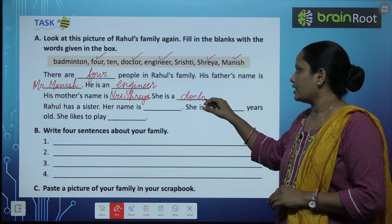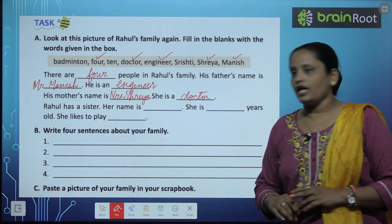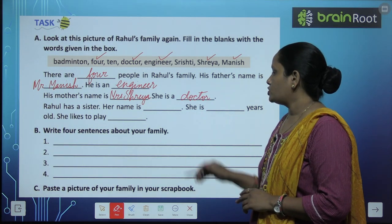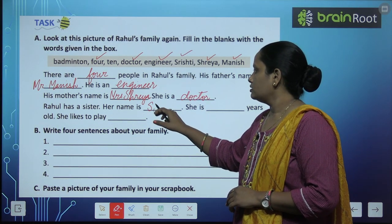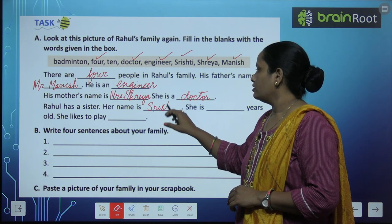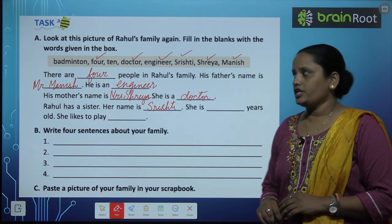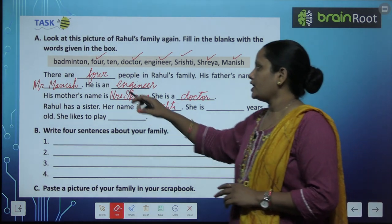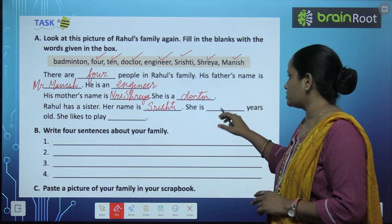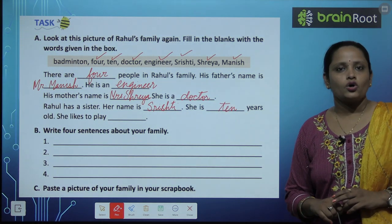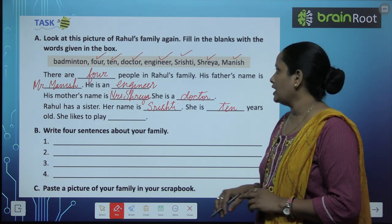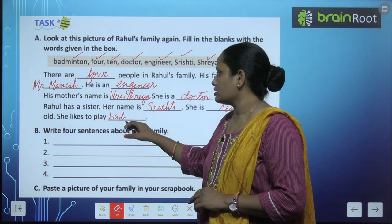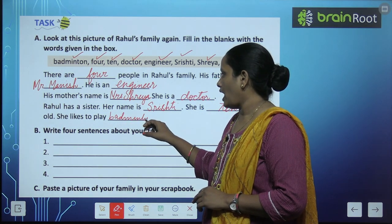Rahul has a sister. Her name is Shristi. She is dash years old — how old is she? 10 years old. So let's write: 10 years old. She likes to play — what does she like to play? Badminton. So let's write: badminton. Clear children?